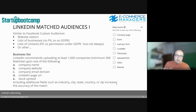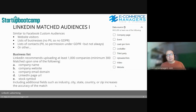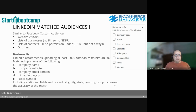You can upload lists of contacts, which is mostly considered personal information. You do need permission to share with LinkedIn according to GDPR, but there are some exceptions.